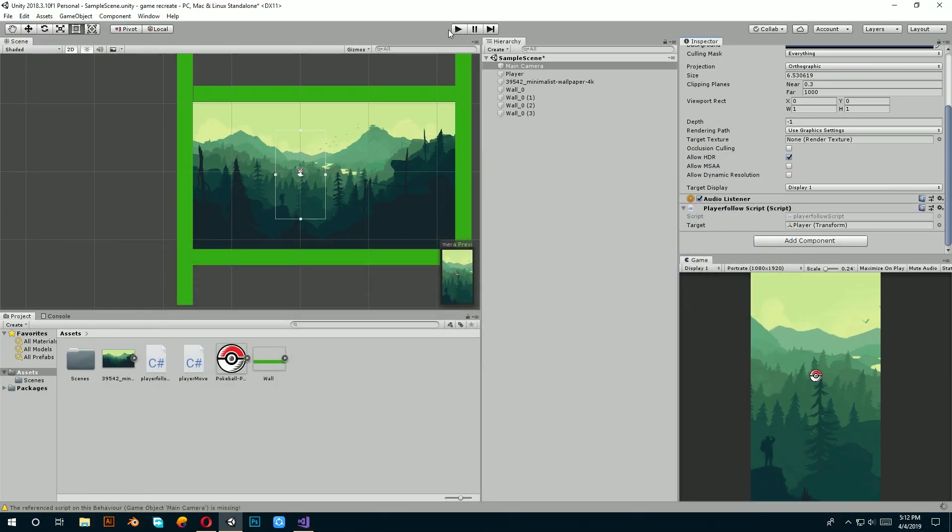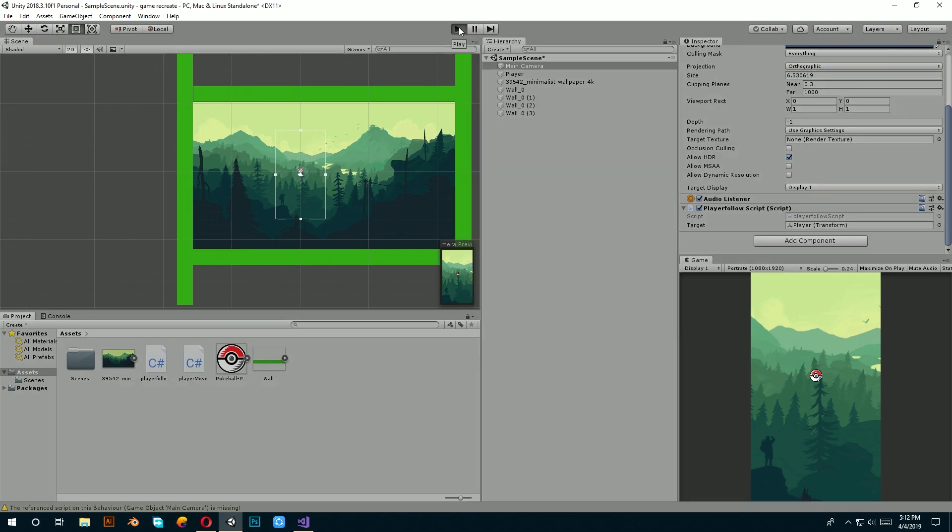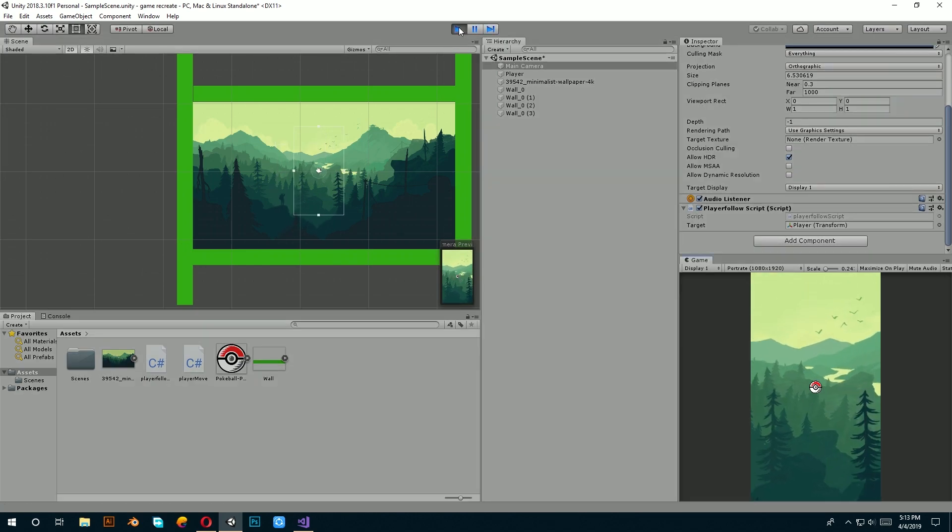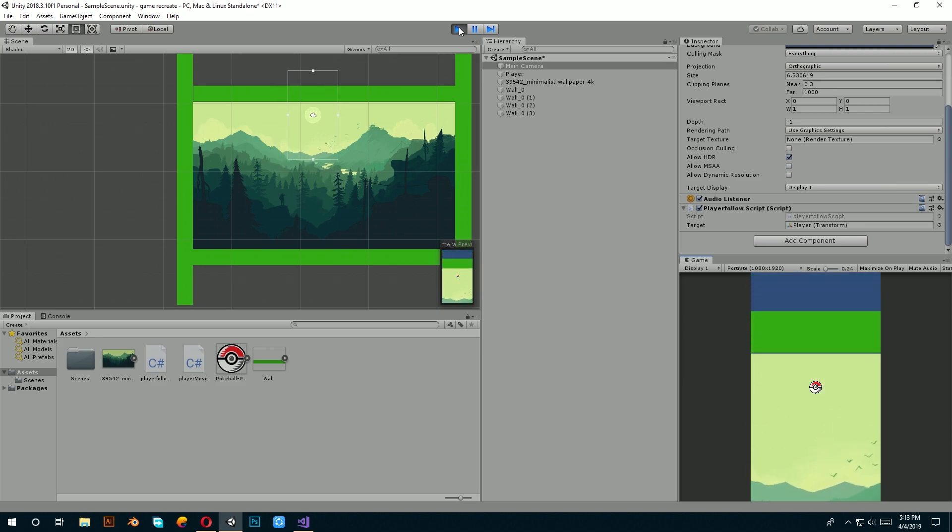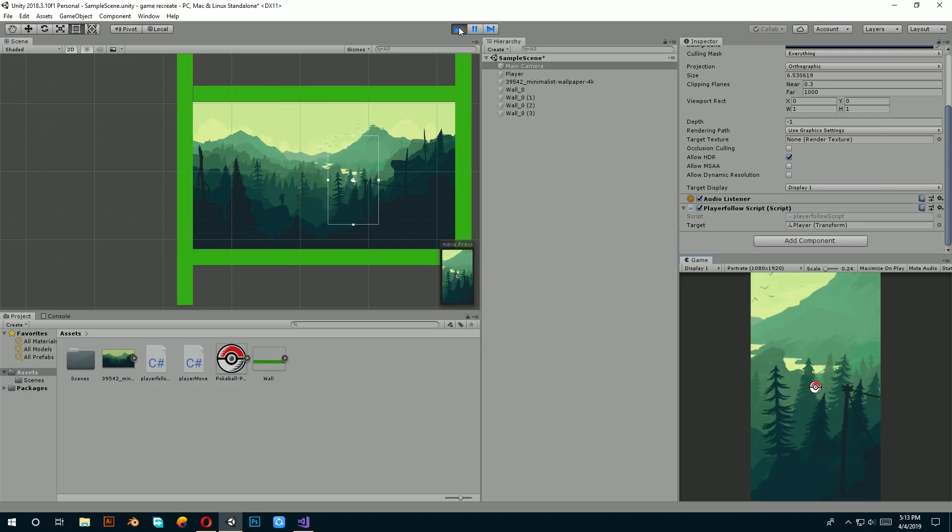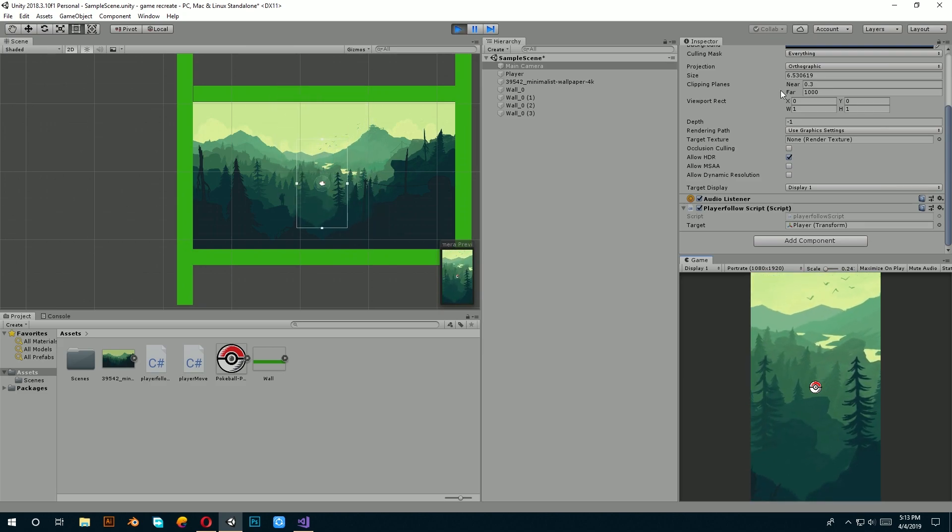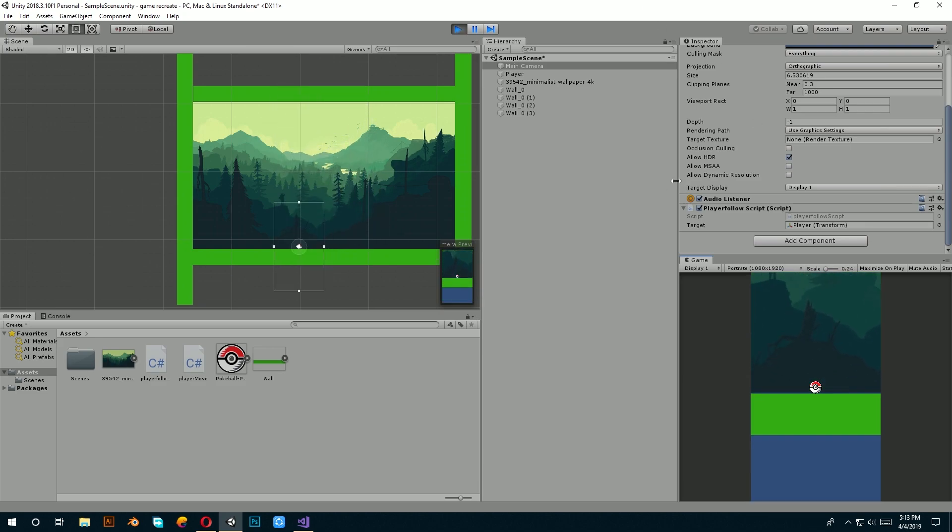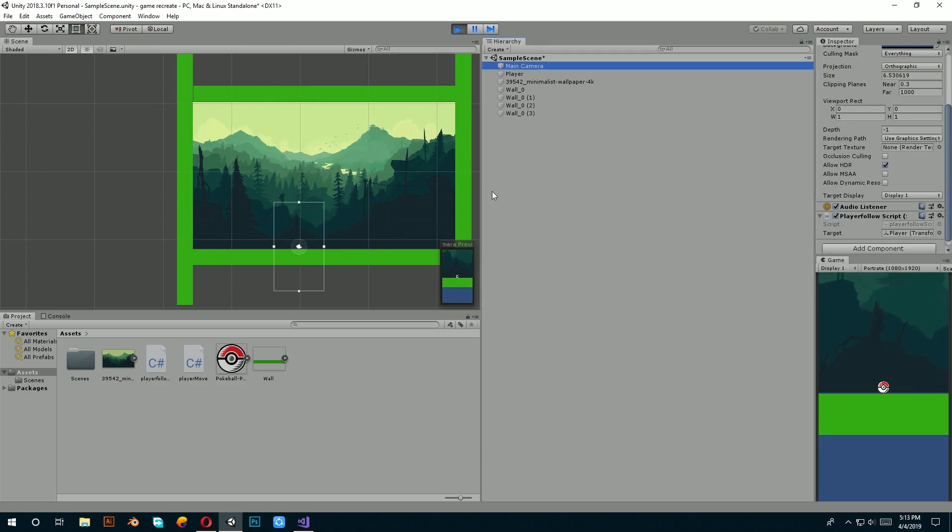Awesome. Now, save the game and go back to Unity and when you hit play, the camera starts following the player. Done.